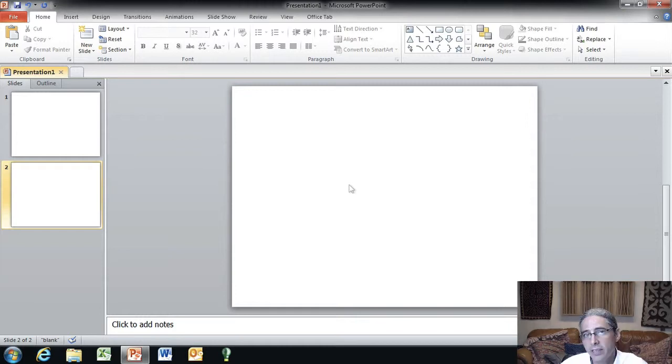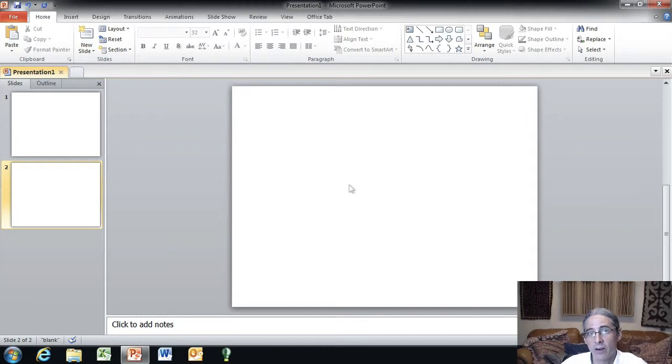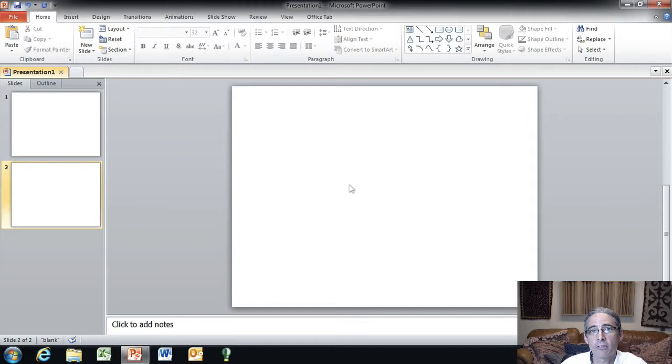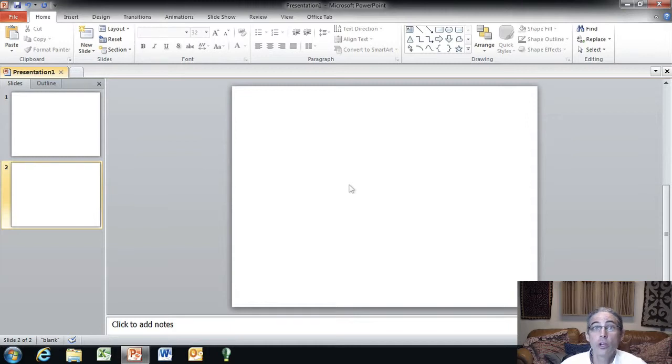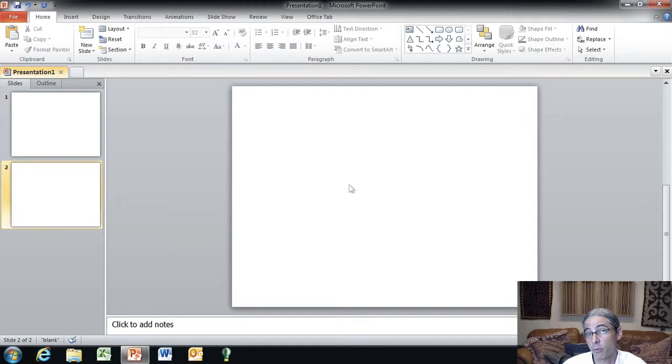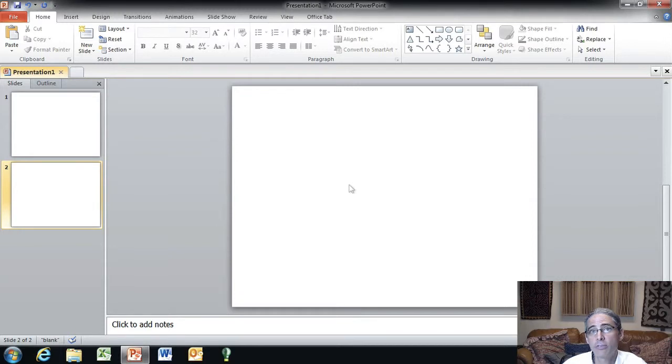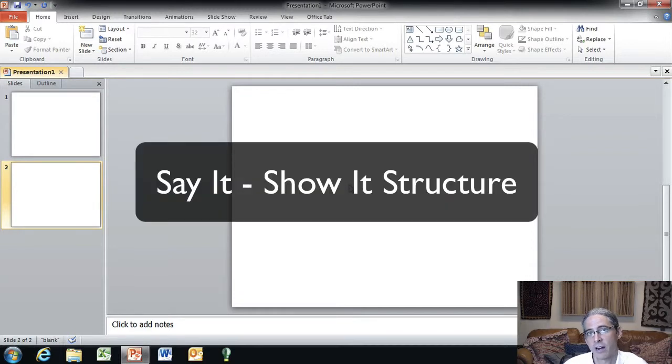Now this completely blank canvas default layout is a great place to start if you want to use the visual verbal structure that I cover in world class speaking in action on page 180. Now, you also may want to use as a regular slide layout or perhaps to alternate and shake it up some, you can use the say it, show it structure that I cover on page 179.